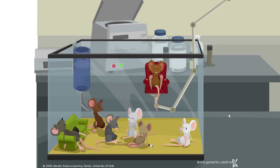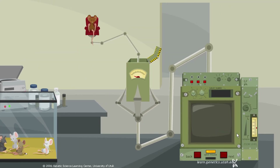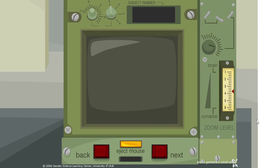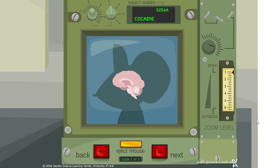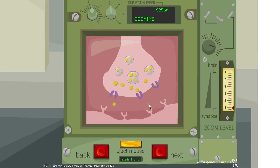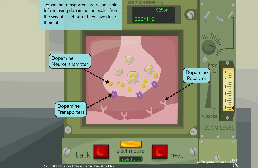This mouse has consumed some cocaine — let's see what happens in its brain. We have another reuptake scenario: a neurotransmitter is being taken back up into the presynaptic cell by transporters. Dopamine transporters are responsible for removing dopamine molecules from the synaptic cleft after they've done their job.